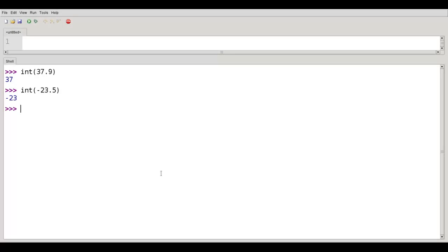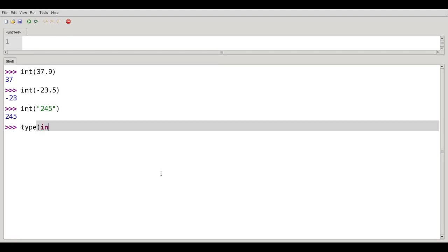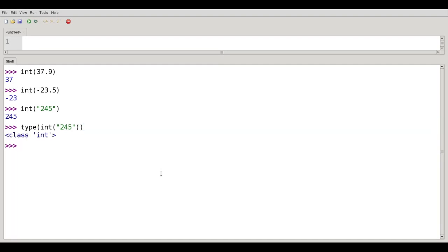Int will also convert strings to integers. If I say int of 245, the string, I get back the number 245. I can show that by saying, what's the type of int 245? It's no longer a string. It's class int.